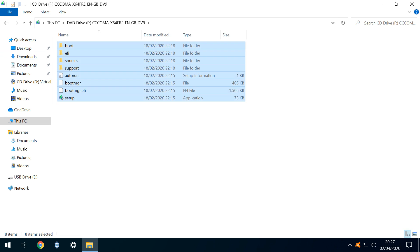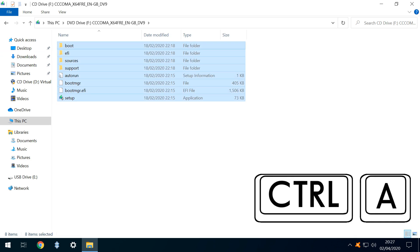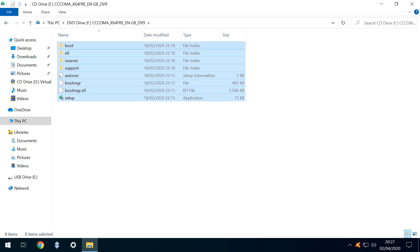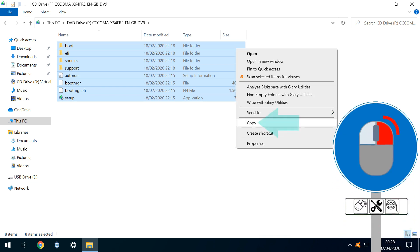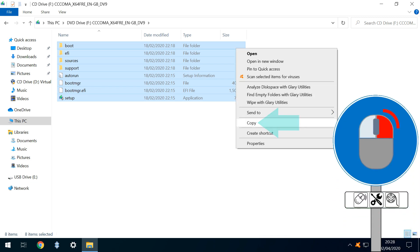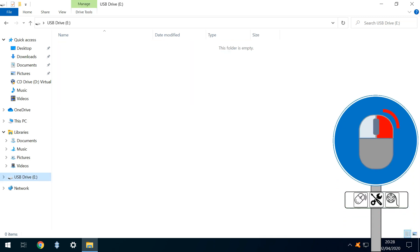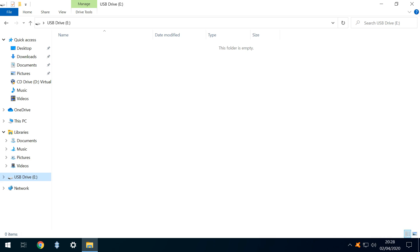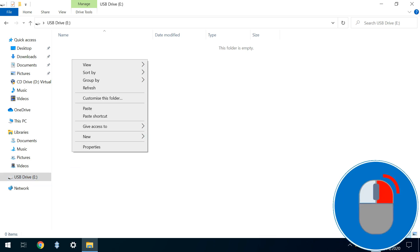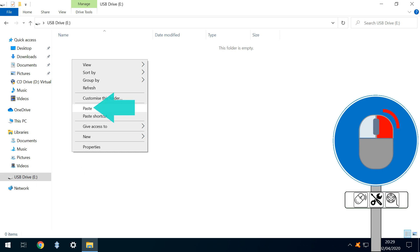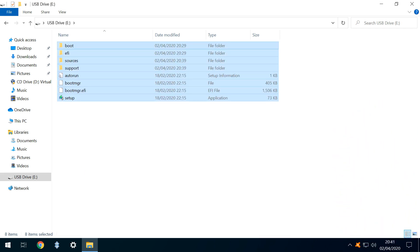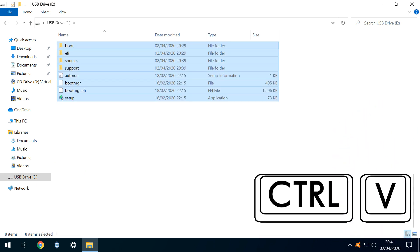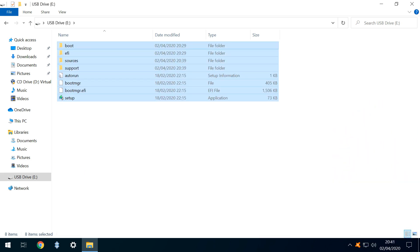We can use the keyboard shortcut Ctrl-A to select all files, and then either press Ctrl-C to copy them, or right-click and select the option to copy. We then navigate to our prepared USB drive, in our case labelled E, and either right-click before selecting the option to paste, or use the keyboard shortcut Ctrl-V.